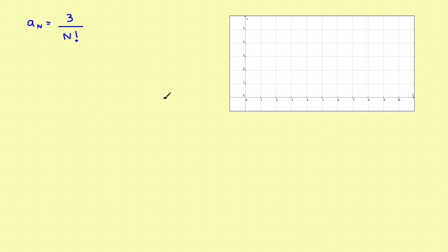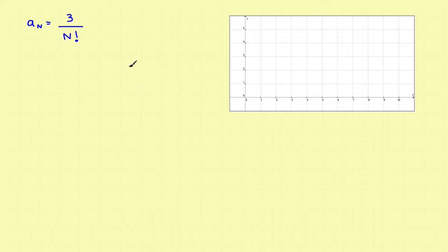This is part four of the video series on the convergence of sequences — if a sequence converges, what number does it converge to? In this video we'll look at sequences that involve factorials. Let's take a look at the first one: the sequence a sub n is defined to be 3 over n factorial. Just like in the other videos, we'll plot these points and look at it graphically first.